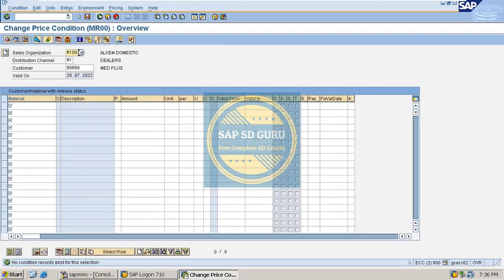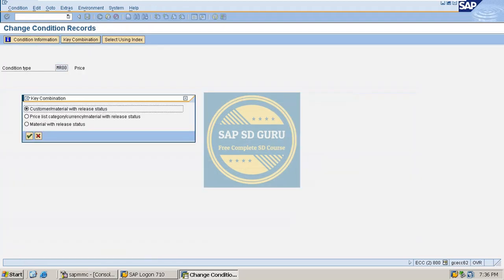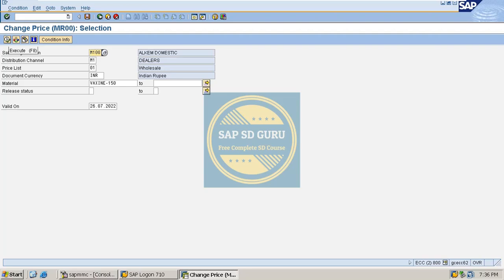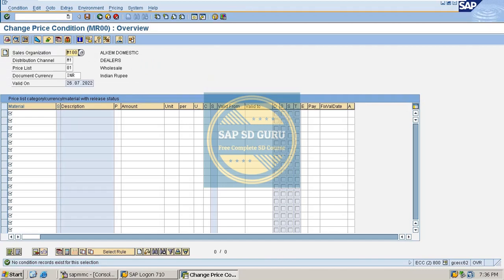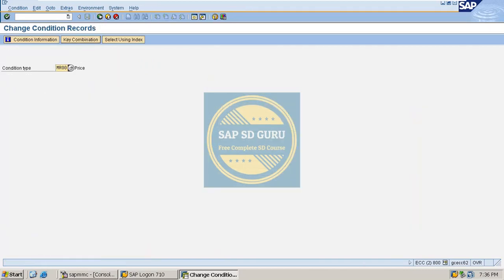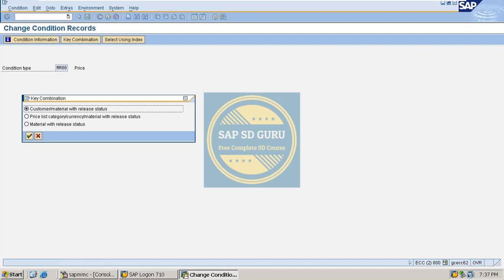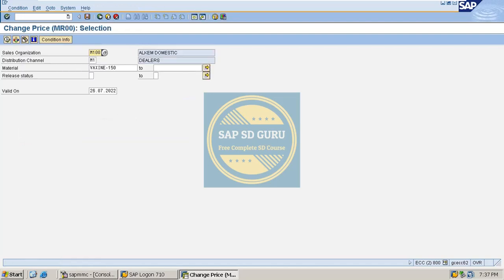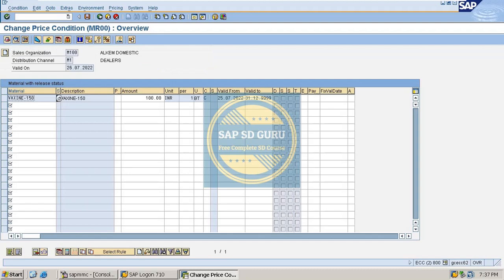There is no condition record for the first key combination. Let us take the second one — here also the material is vaccine 150 and there is no price maintained at all. Now let us go through the third key combination, checking for vaccine 150. After executing, we can see that for vaccine 150 some price was maintained, and this is the price which is coming in the sales order.